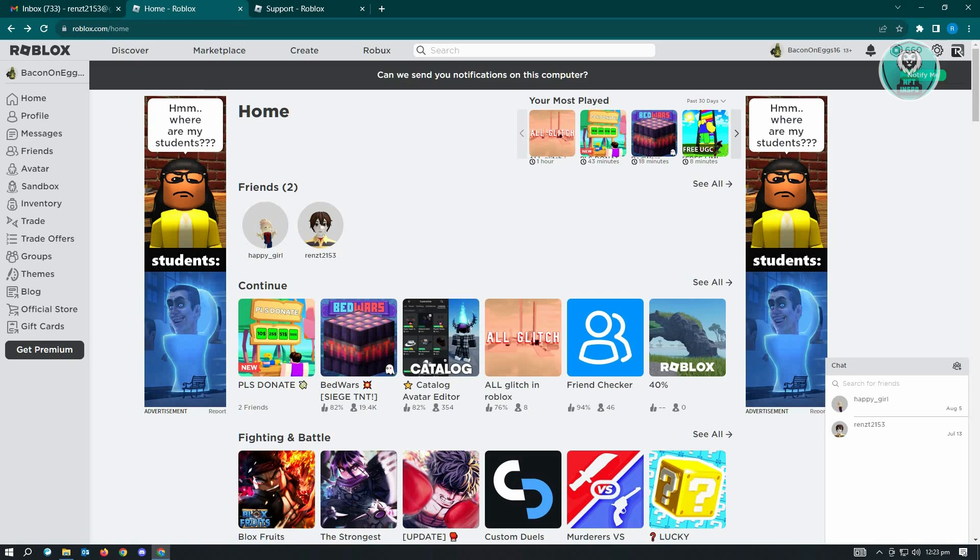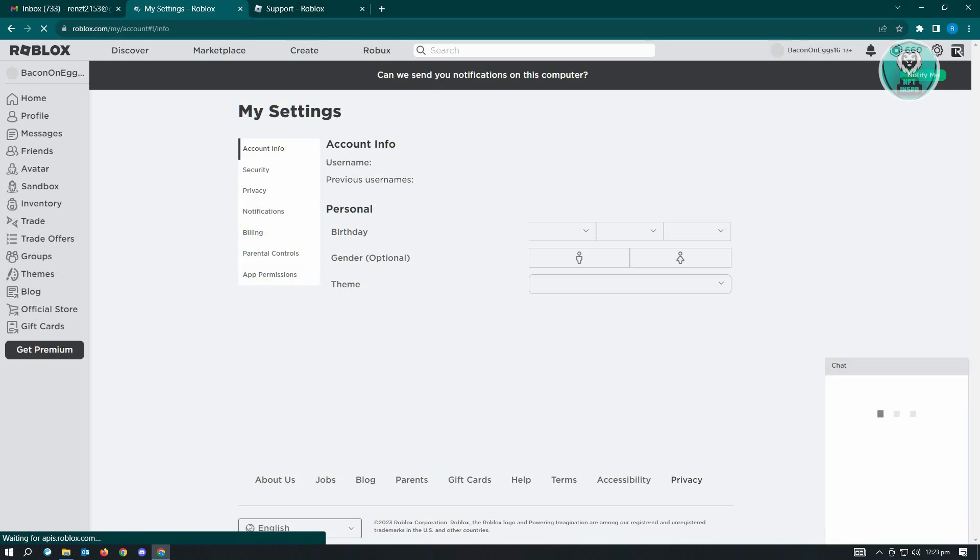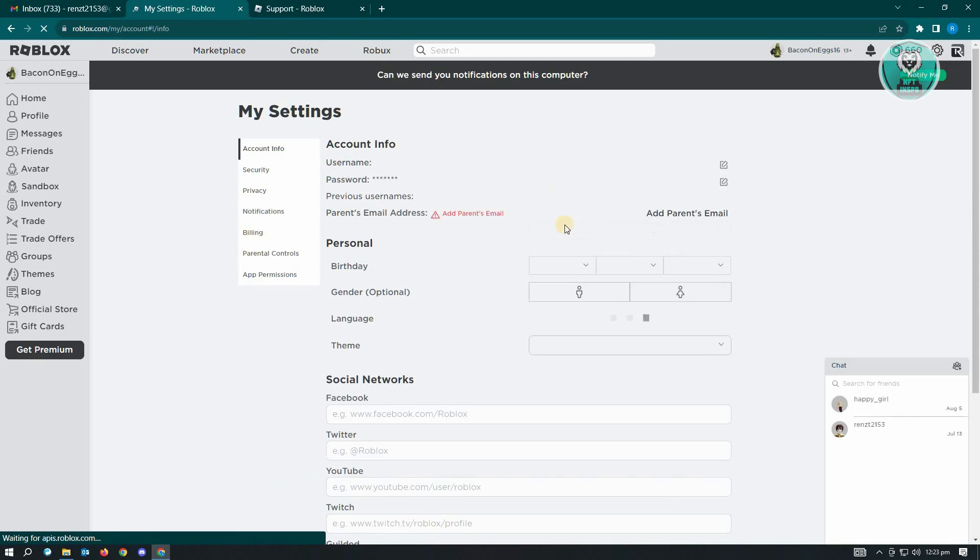The first thing that we have to do here is usually we first have to check our settings. Here I am in my Roblox account. Just go to roblox.com and simply log in. From here, let's go to our settings.